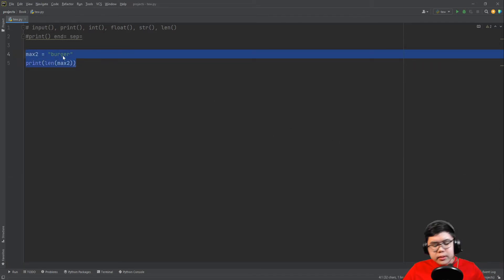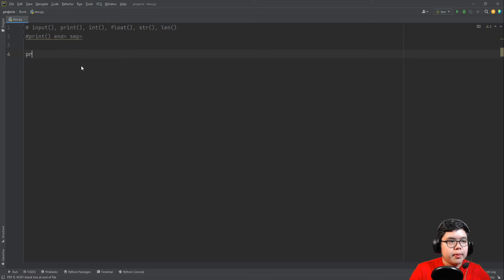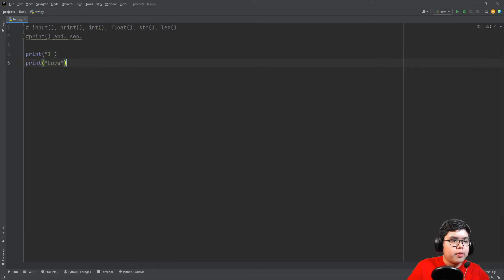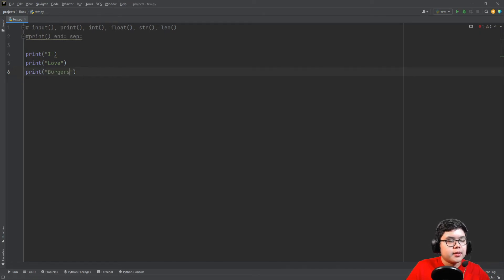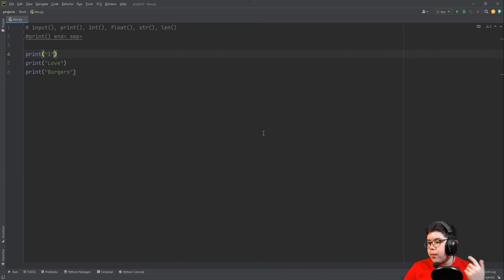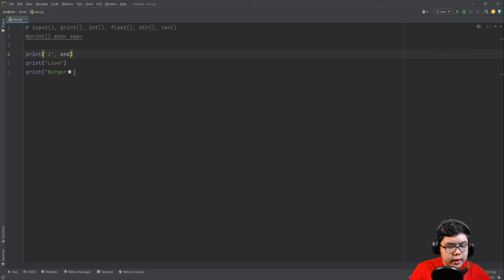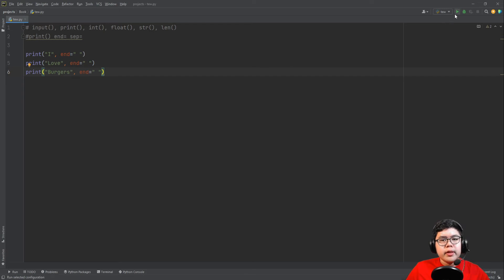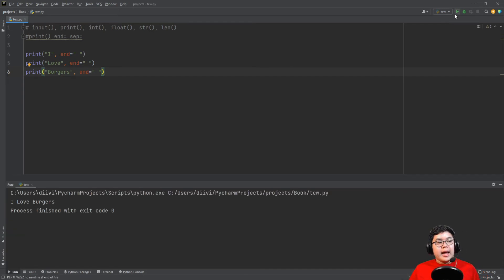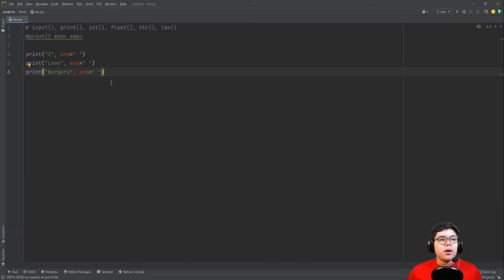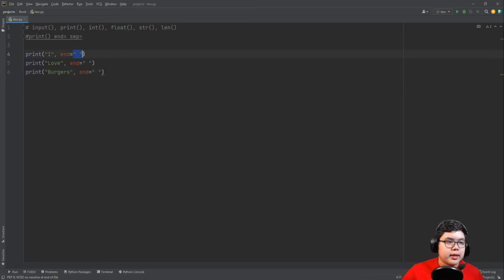And now let's cover the end and sep arguments. So let's say print I, and then we put love, burgers. And then when we run this it will say I love burgers in different lines. But what if we want to put them together? Well we can use the end argument, so comma end and then we add a space. Let's just copy this in all of them. And when we run this it connects all of them and has a space. I space love space burgers. There should be another space here also. Yes, another space.